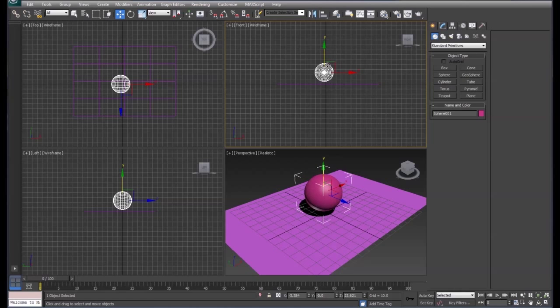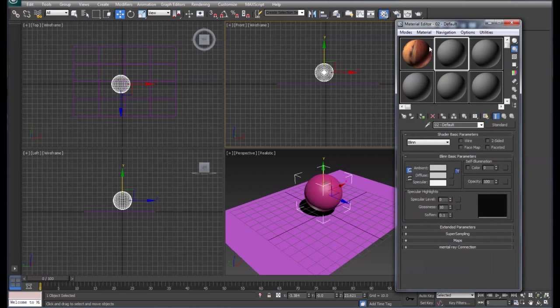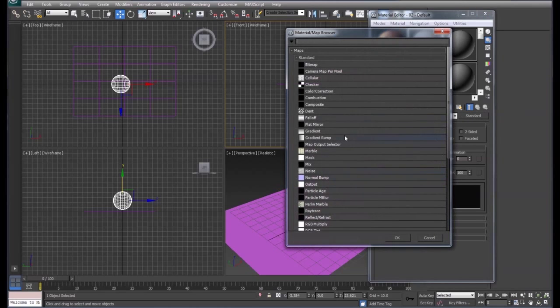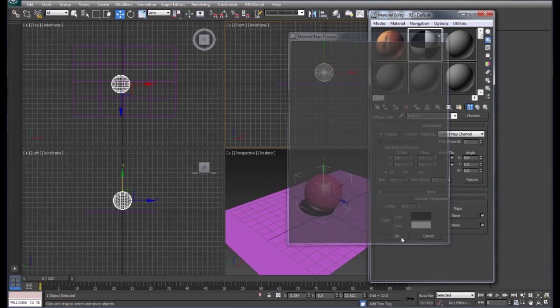We're going to pull up our material editor again. I'm going to go to a new block. On this block we're going to put a checkerboard material and apply that to our plane.